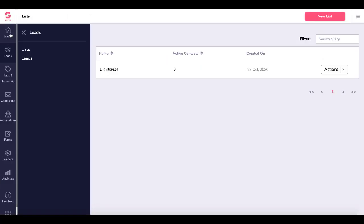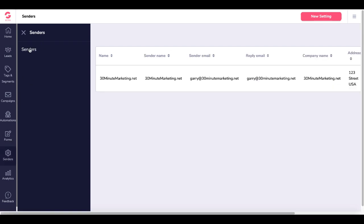These settings are all under GrooveMail, under Leads, Lists, Forms, and Senders.